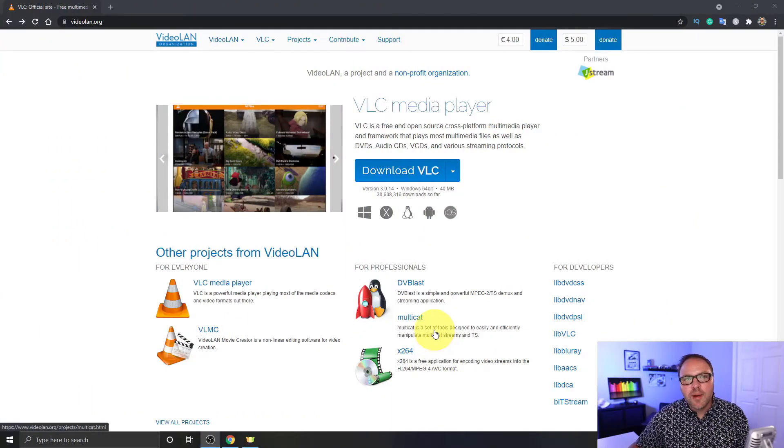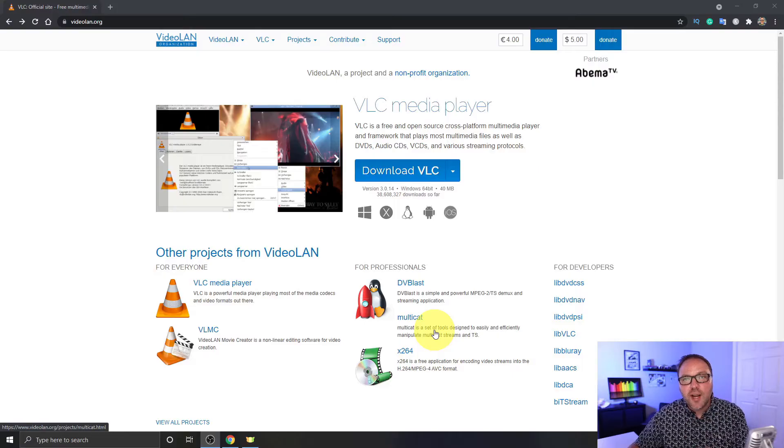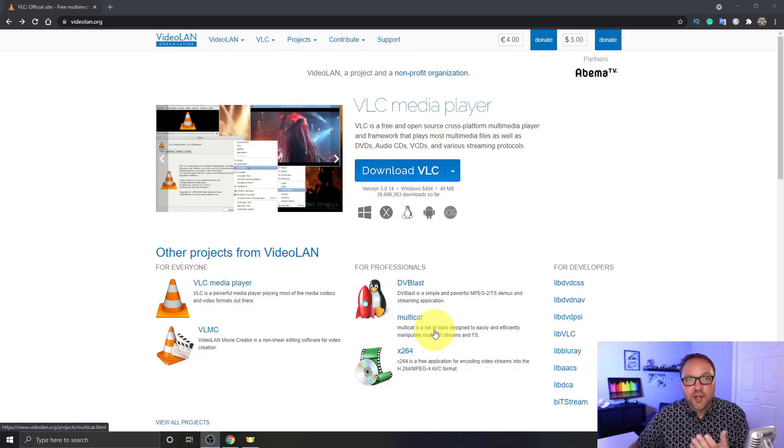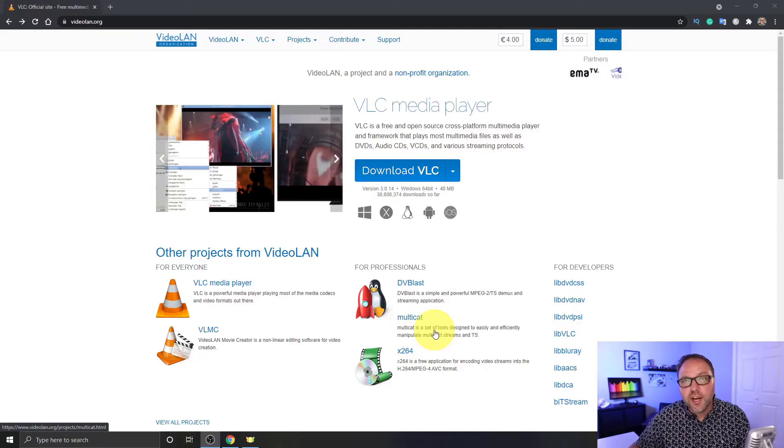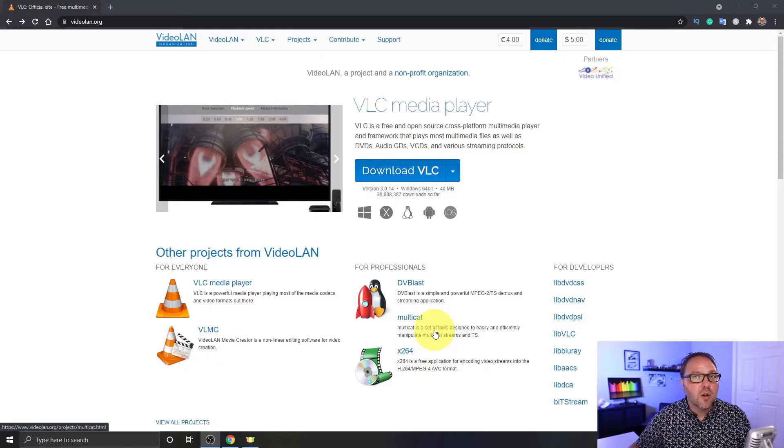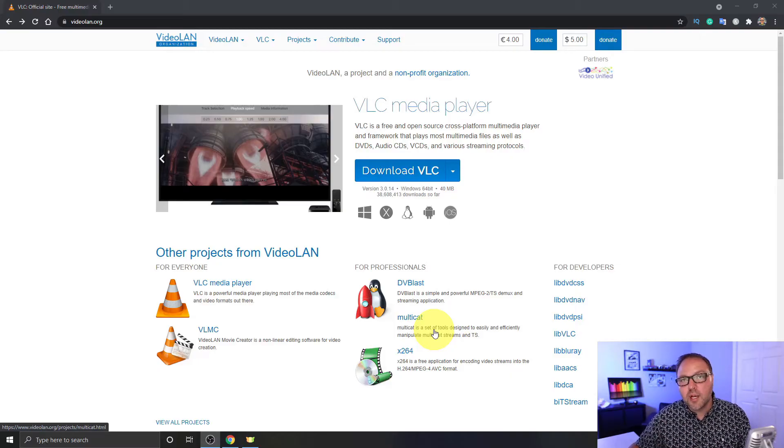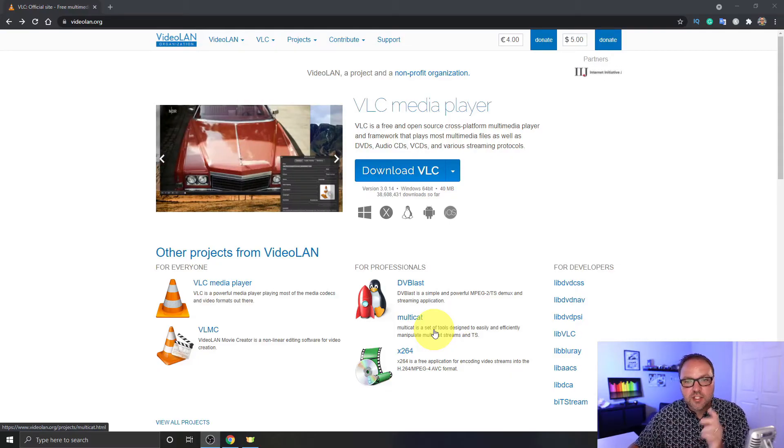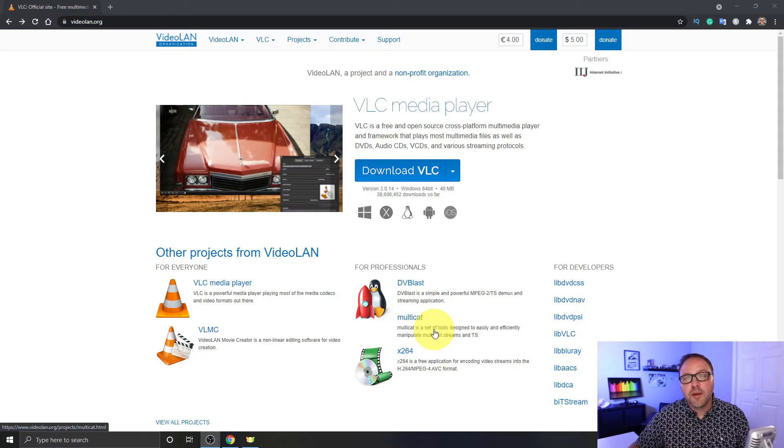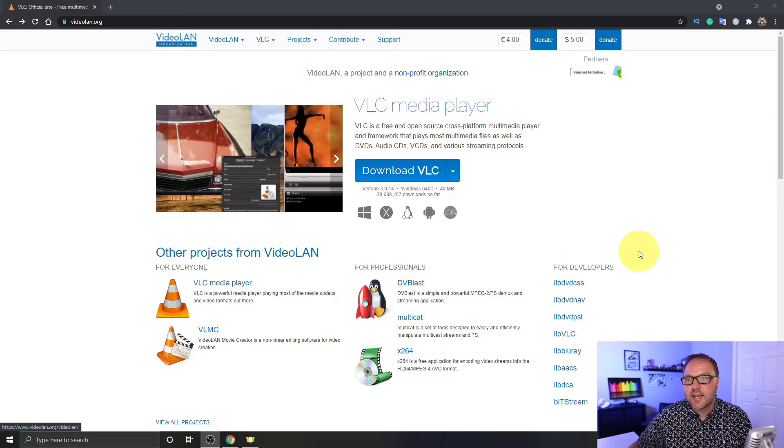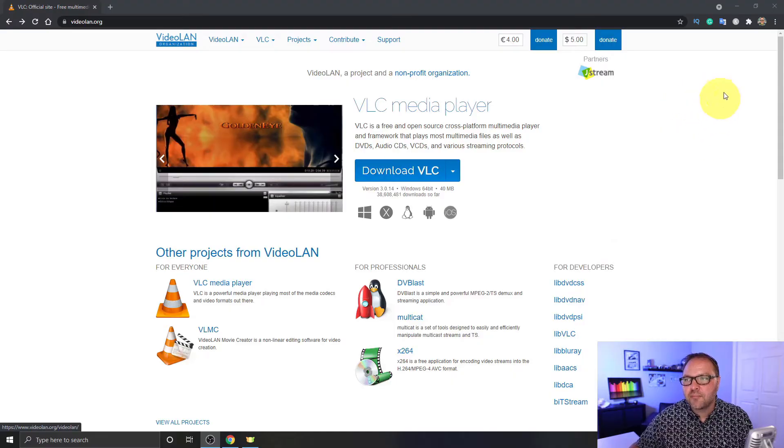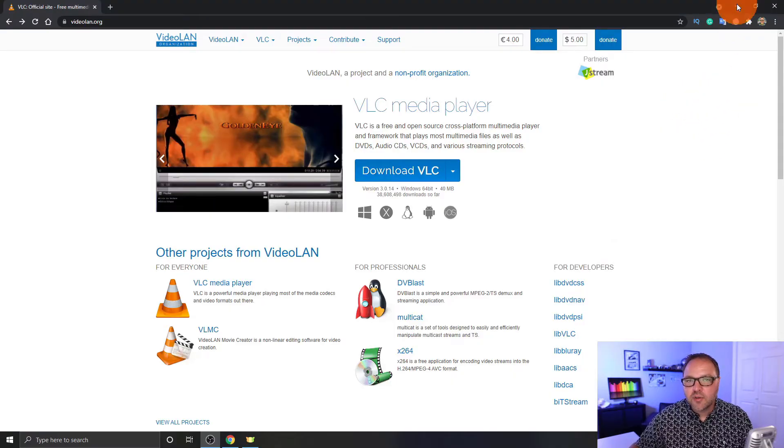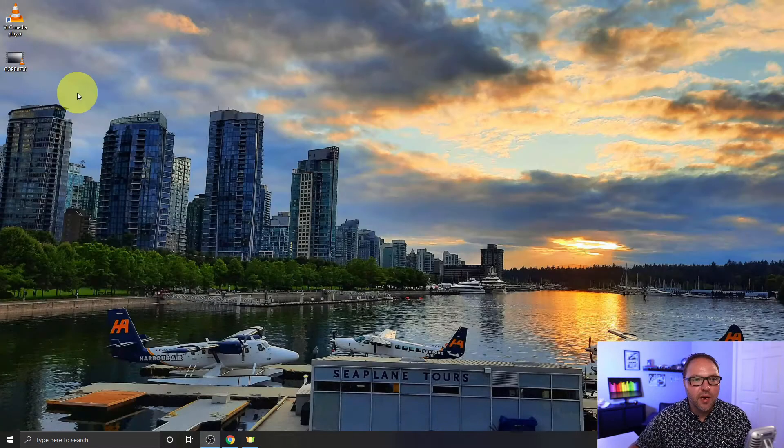Alright, so here we are on my computer. If you don't have VLC media player already, you can download it for free at videolan.org. I will put a link below in the description so you can easily find it. It's available for Windows, Linux, and Mac. Now jumping over to my desktop here.